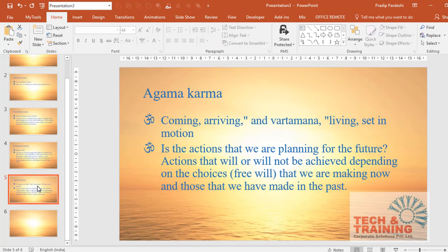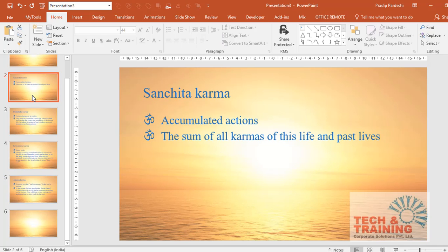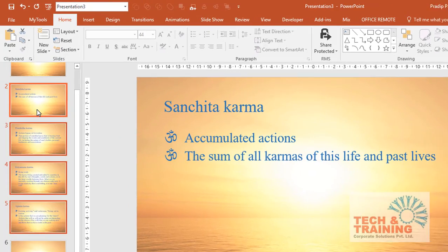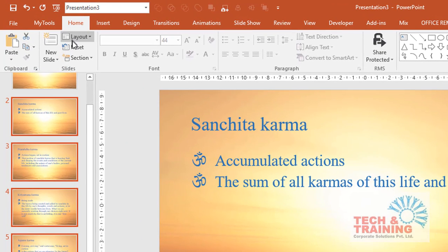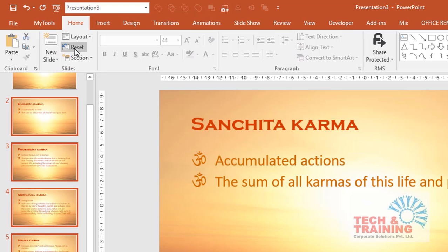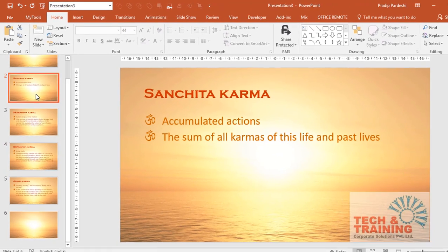At the moment, since the settings are imported from Word, the formatting of master slides are not applicable on these slides. So in order to make them able to accept the formatting of master slide, I will select each one of these slides, go to the Home tab and click on Reset.